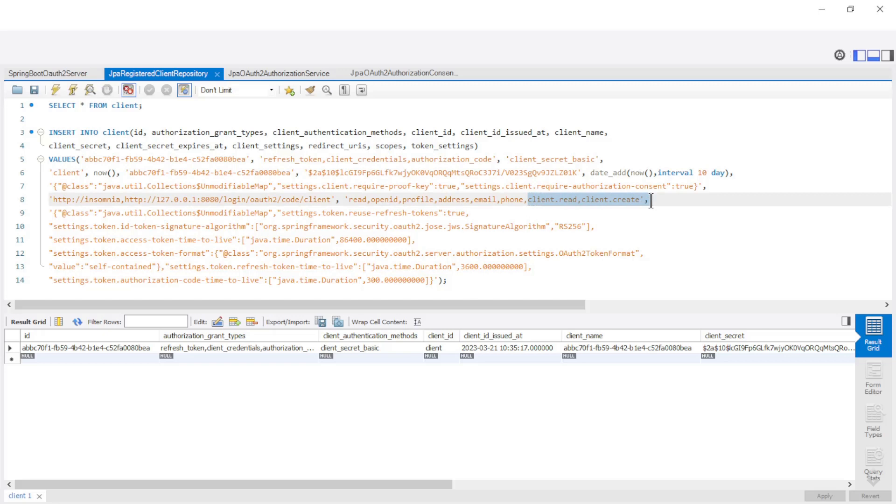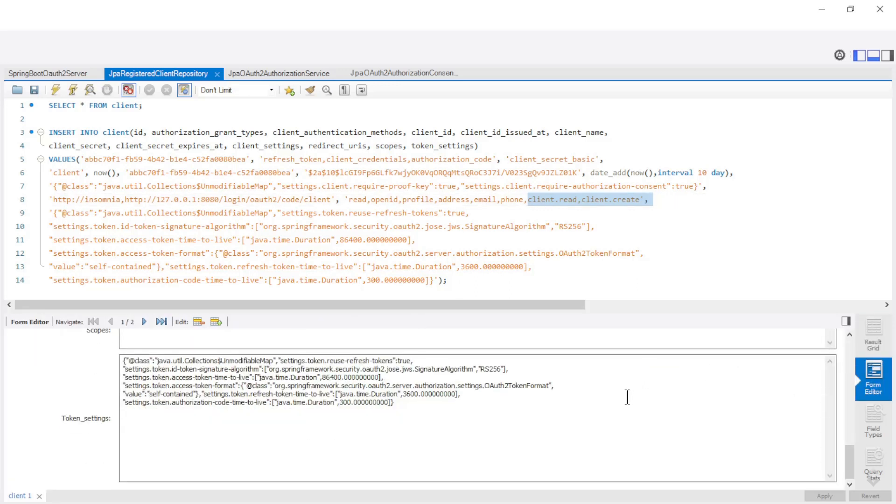Because the Client Registrations are stored in a database you need to view the database data. As you can see there is now one Client Registration in our database with Scopes Client read and Client create.